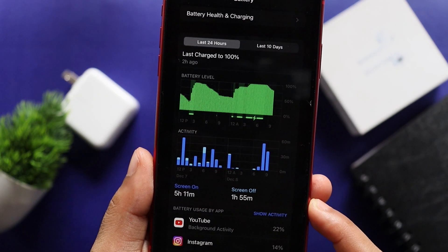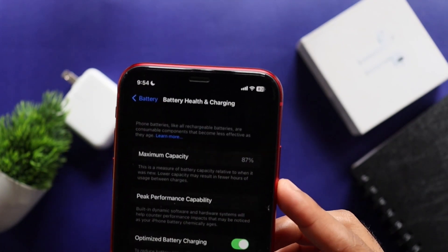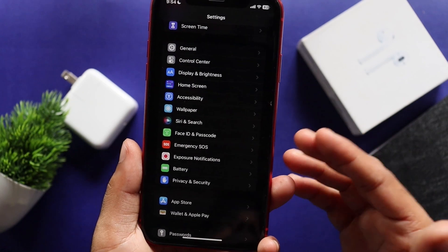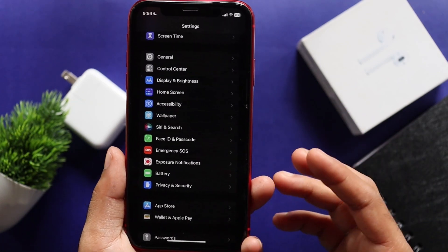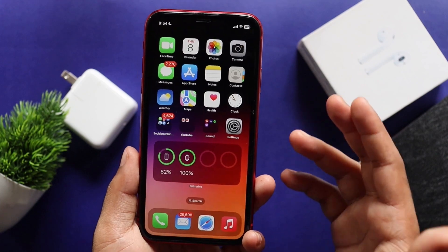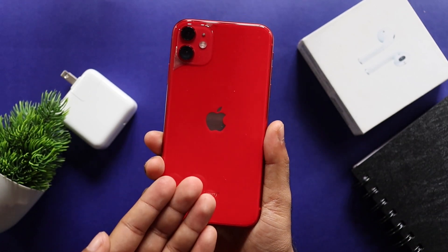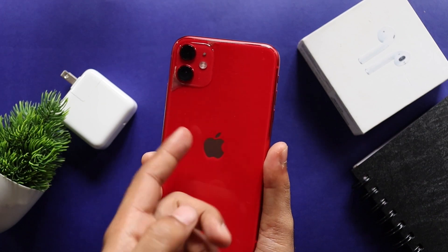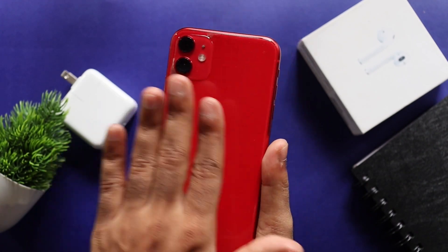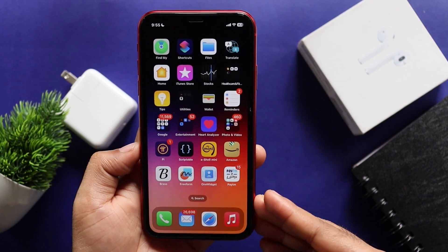My screen-on time is 5 hours 15 minutes, and my screen-off time is 1 hour 15 minutes. My battery percentage is at 87%. I take charge from the battery performance. The thermal management is good — I can see there's only a little light warmth on the device, which means we have a new thermal management system.